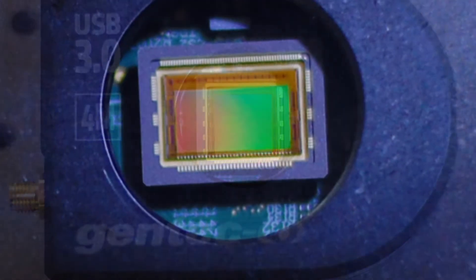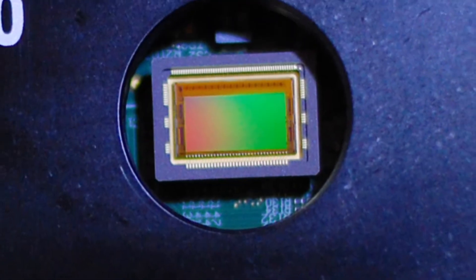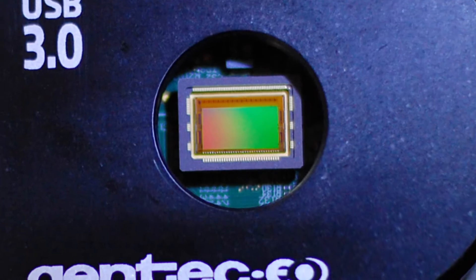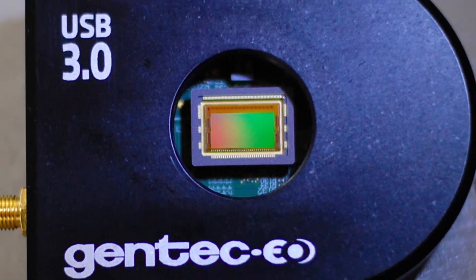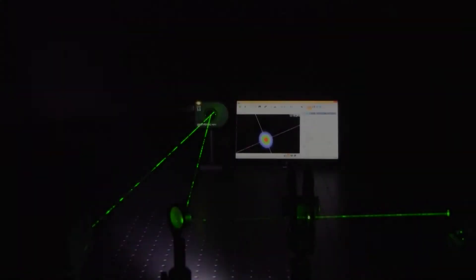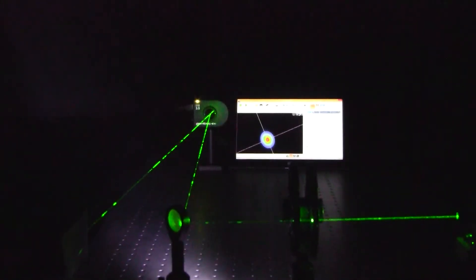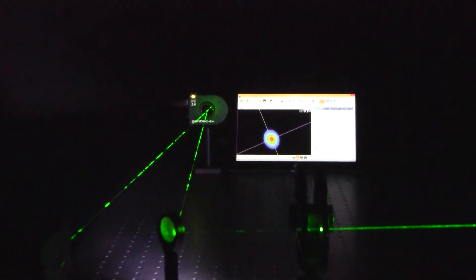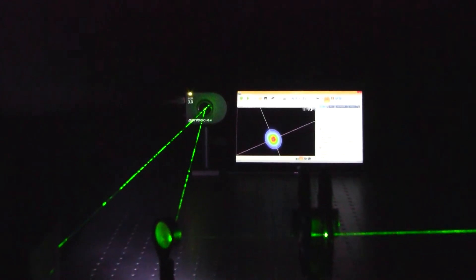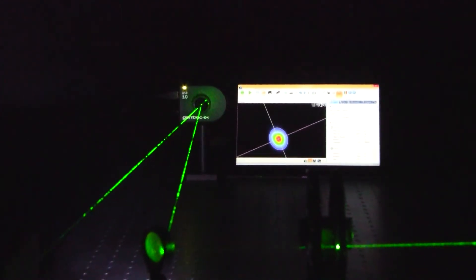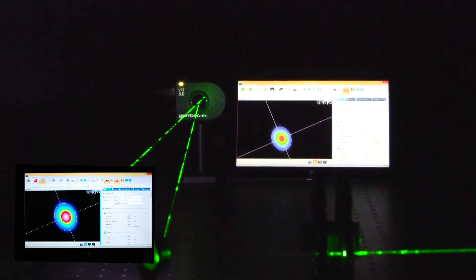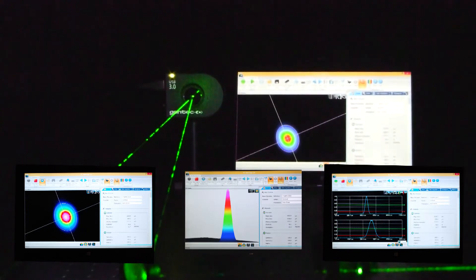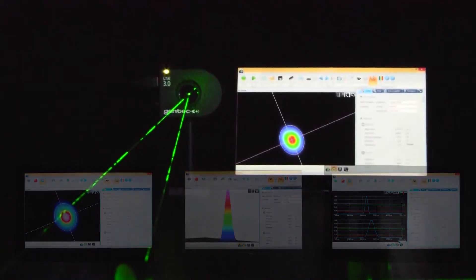The large 11.3 x 6mm and 11.3mm square sensors give you the ability to measure both big beams and small beams with 5.5 micron resolution. Your ISO compliant measurements will be made quickly, accurately and with ease. You can choose to display the data in a 2D, 3D, or XY format.